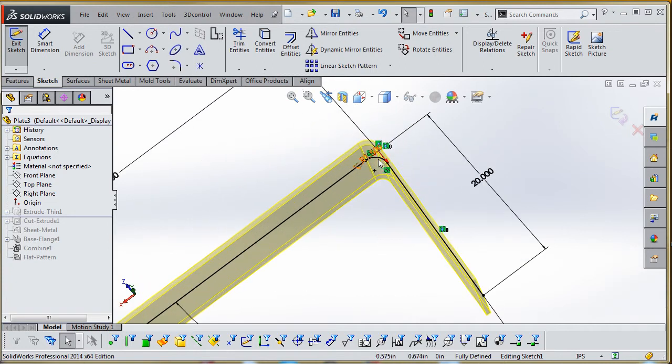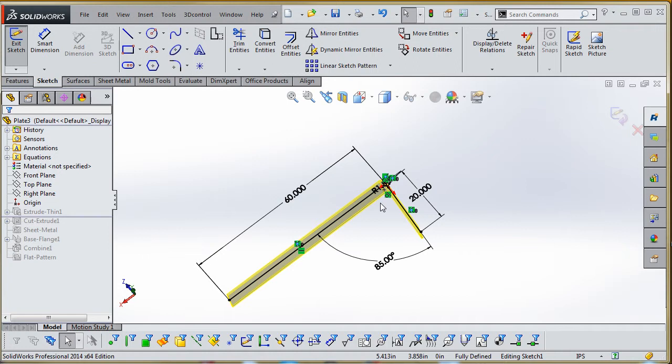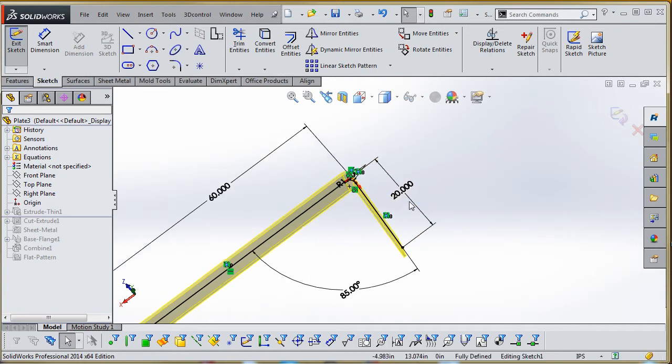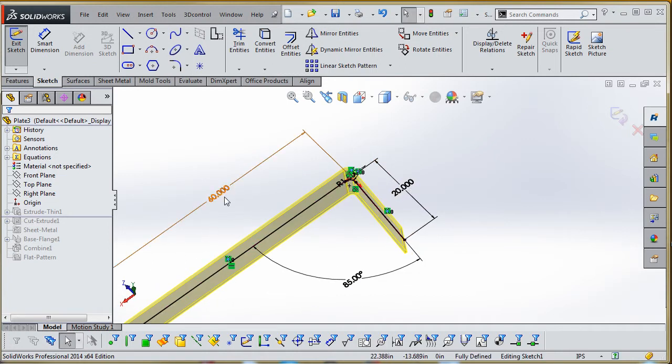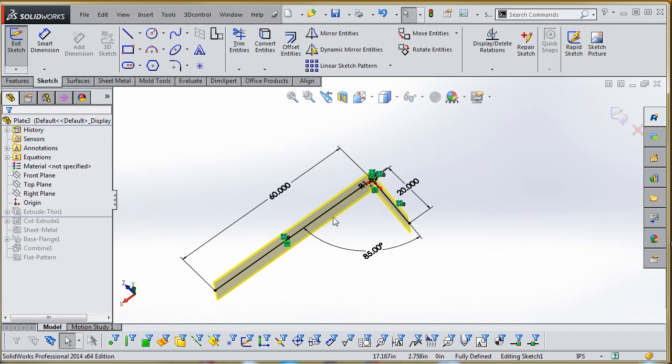So we have a radius in the corner, a 20-degree offset there—not a 20 degree but a 20-inch length on that leg, and a 60-inch length on this leg.